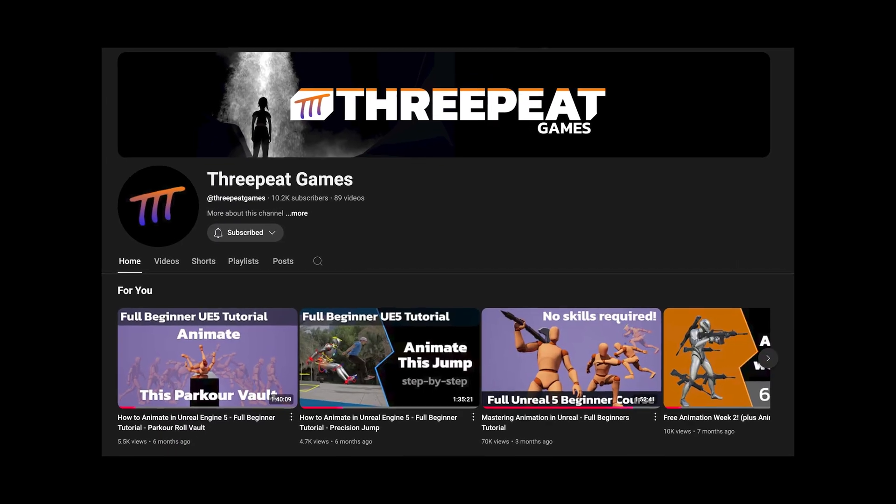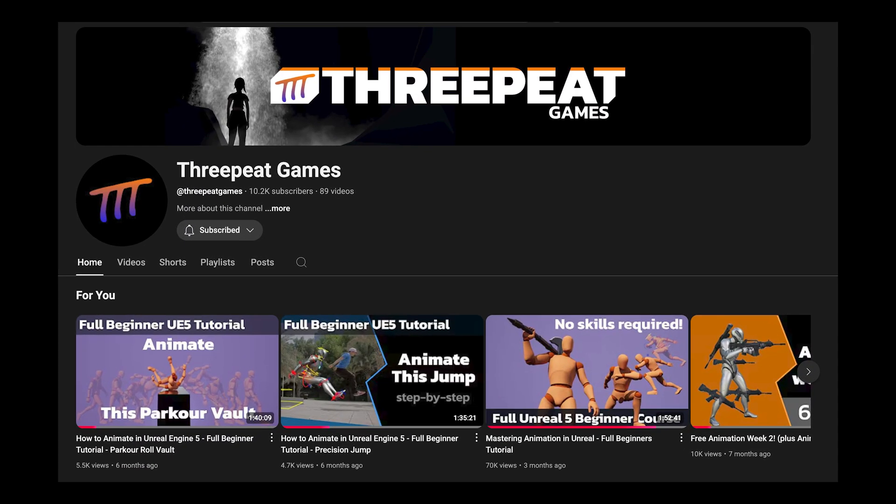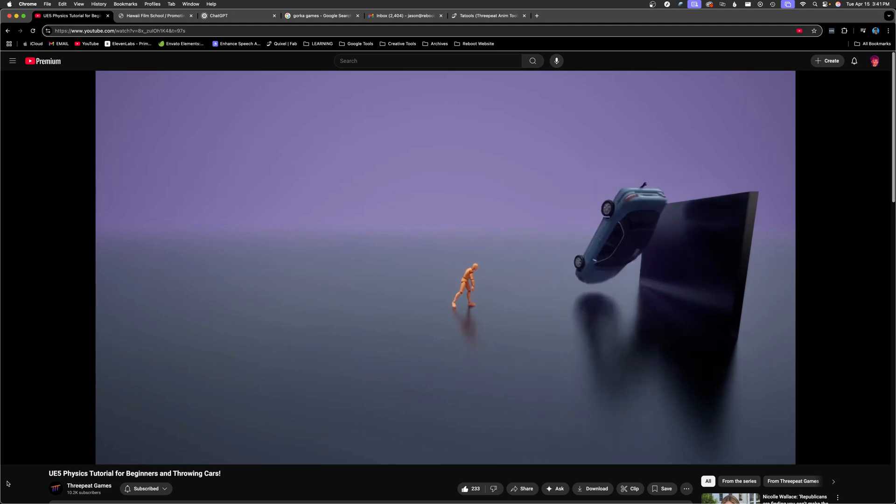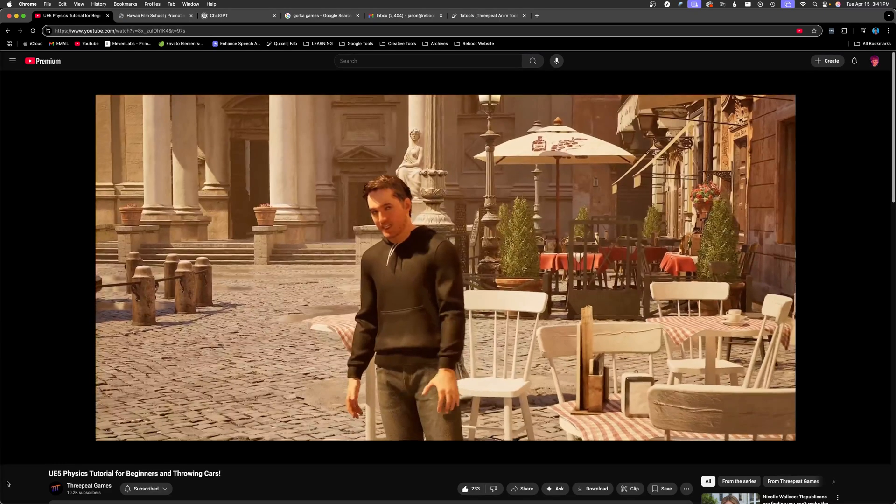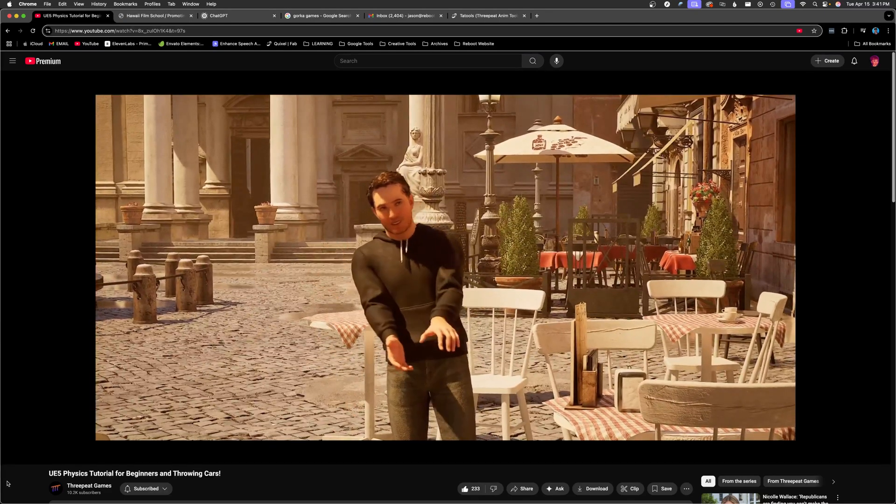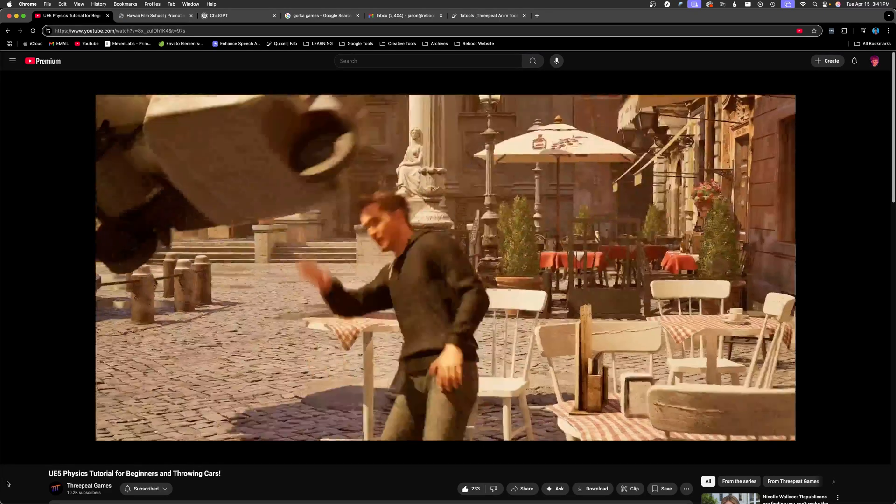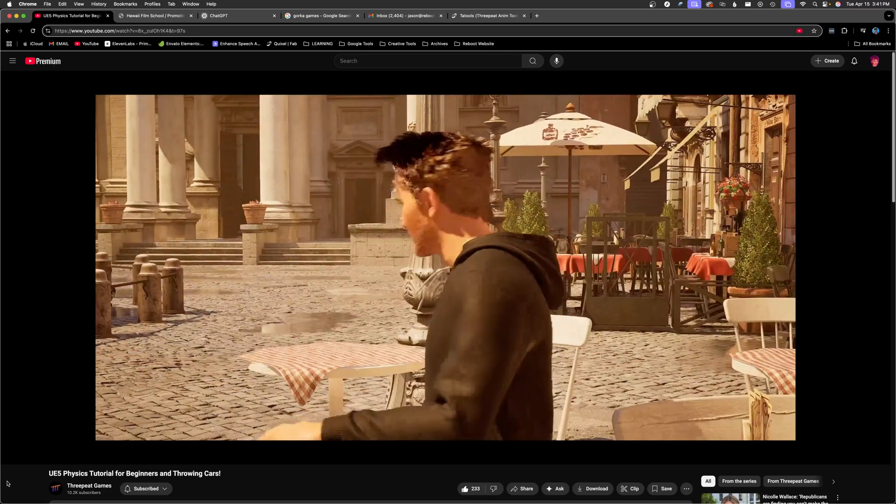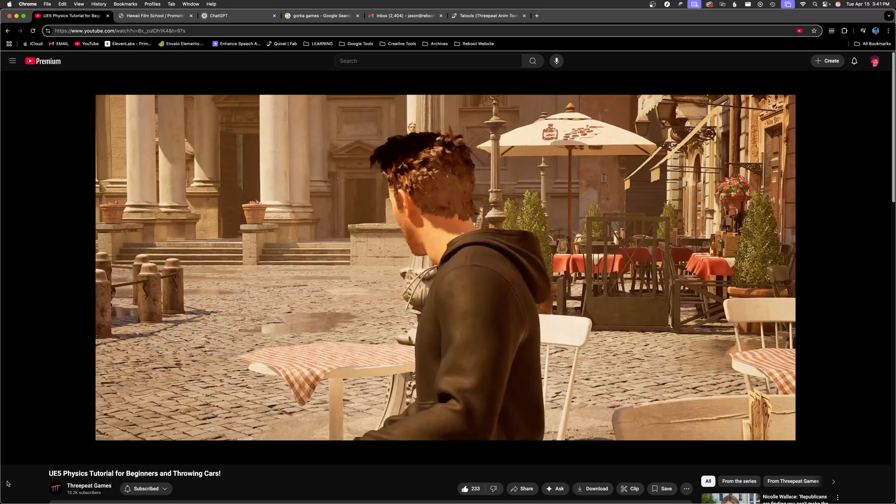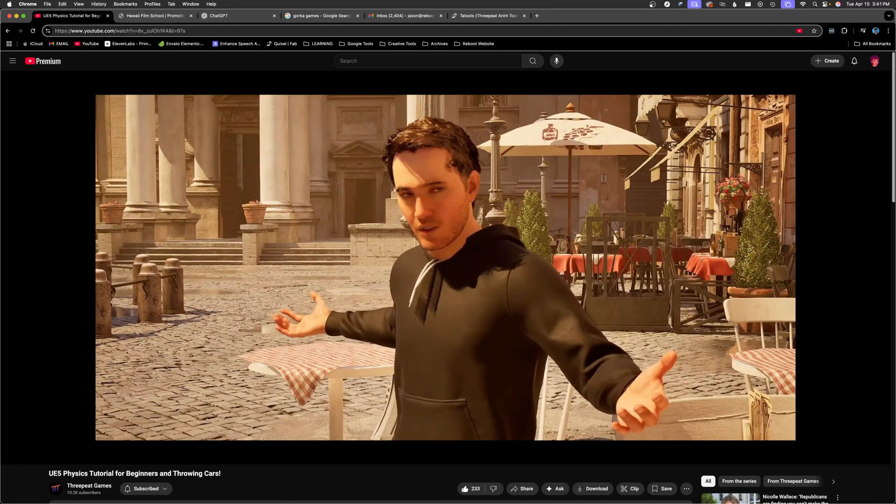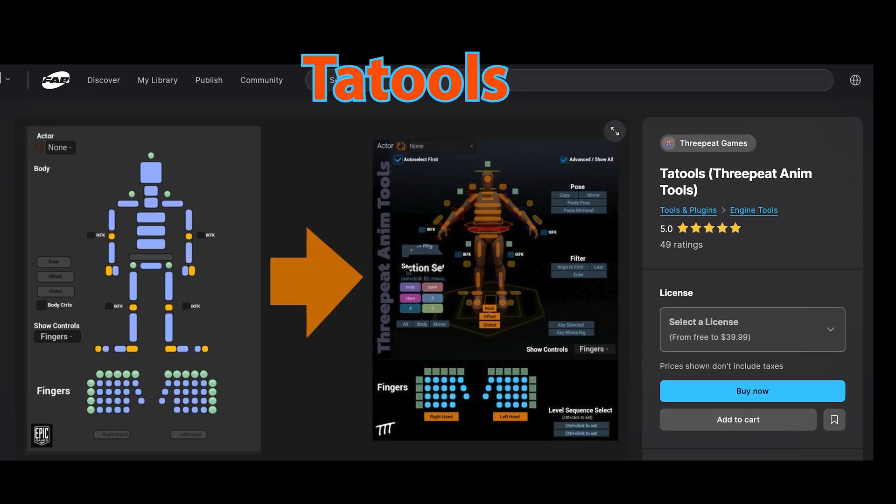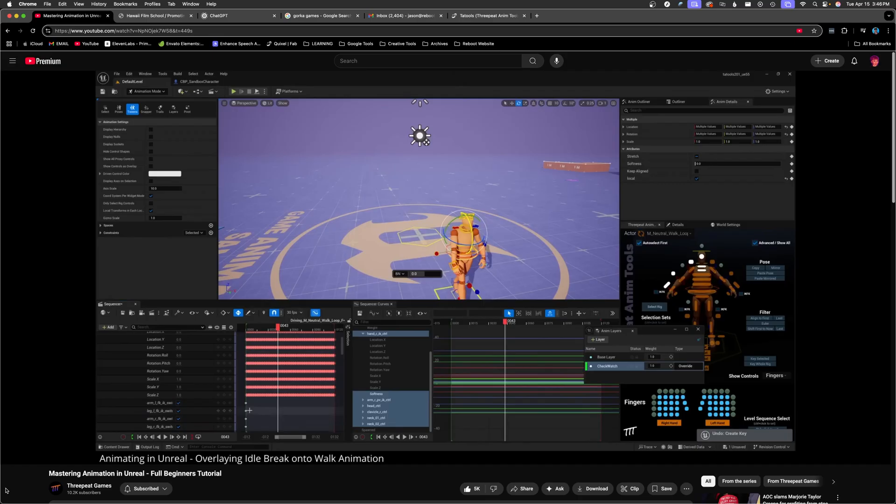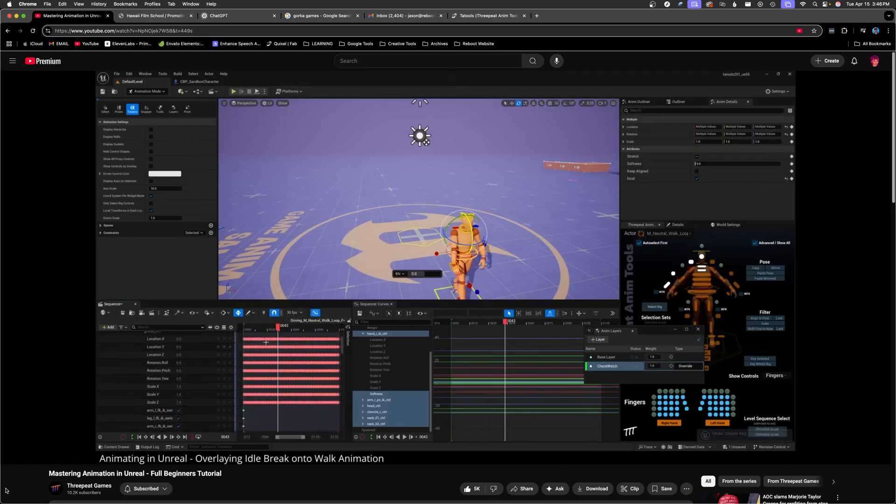Next up is 3Pete Games. Don't let the channel name fool you. Mason teaches how to create, modify, and clean up animation assets to achieve AAA quality for use in both games and cinematics. He has created control rig tools and deep dive beginner to intermediate animation tutorials.